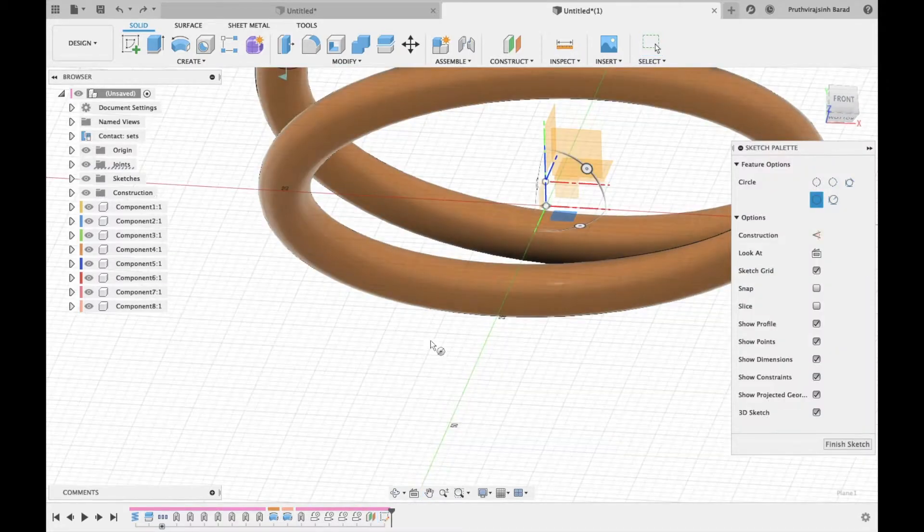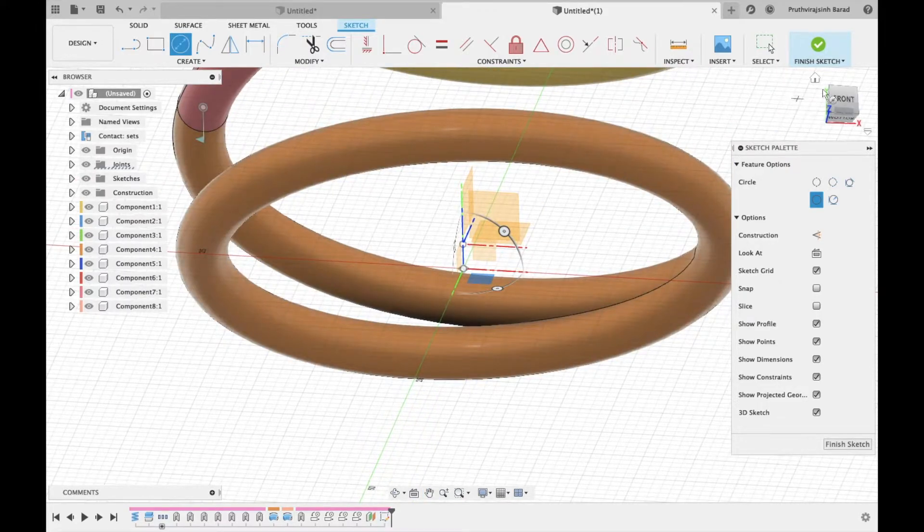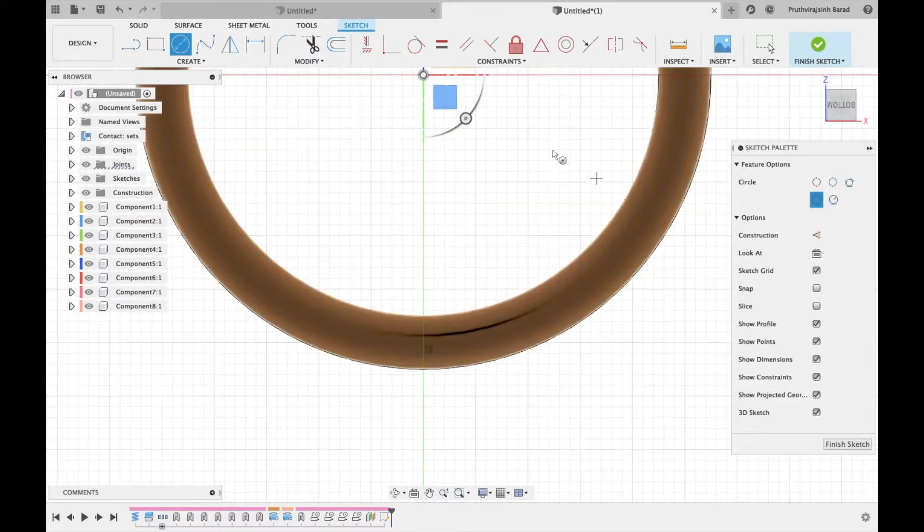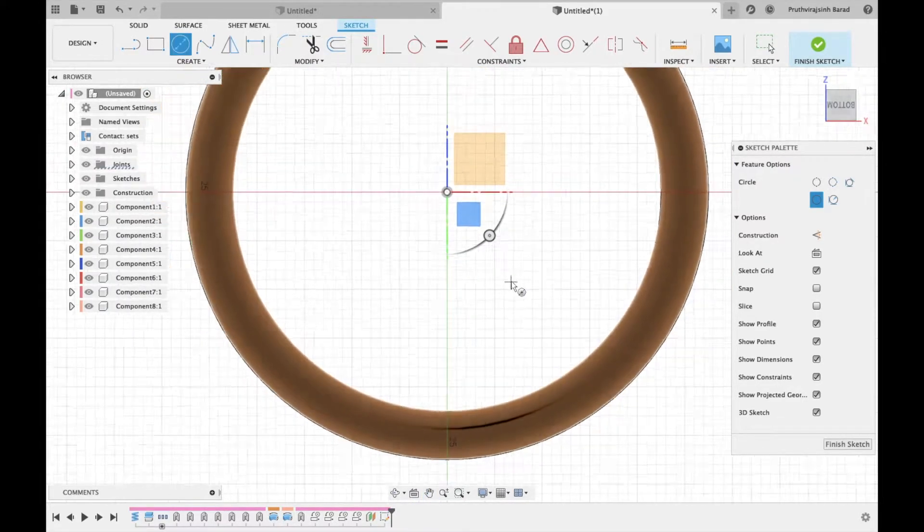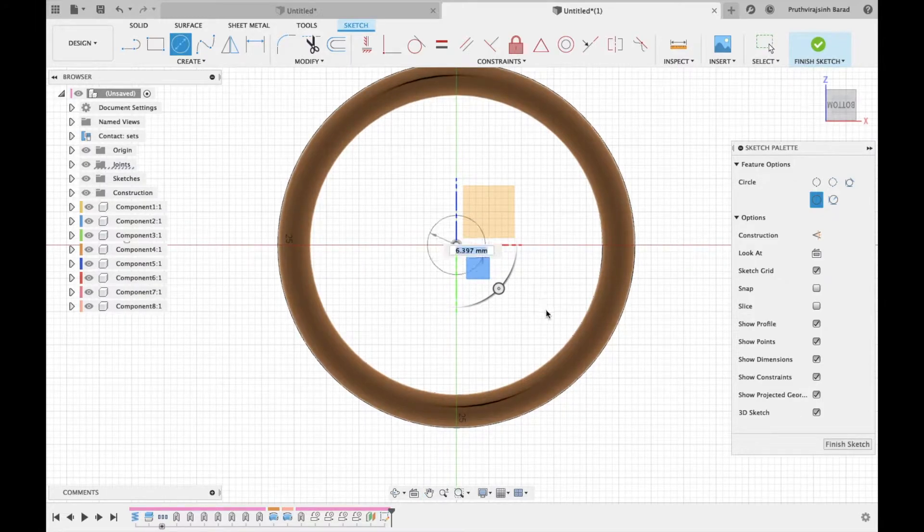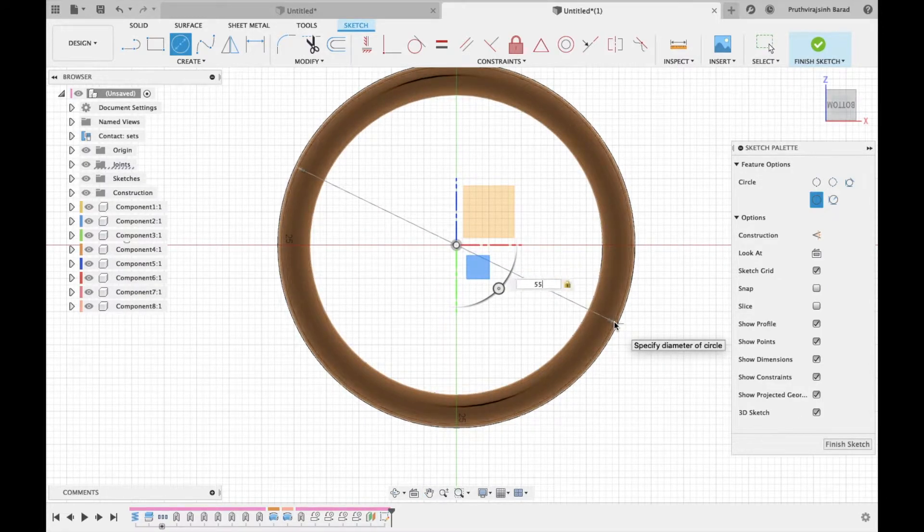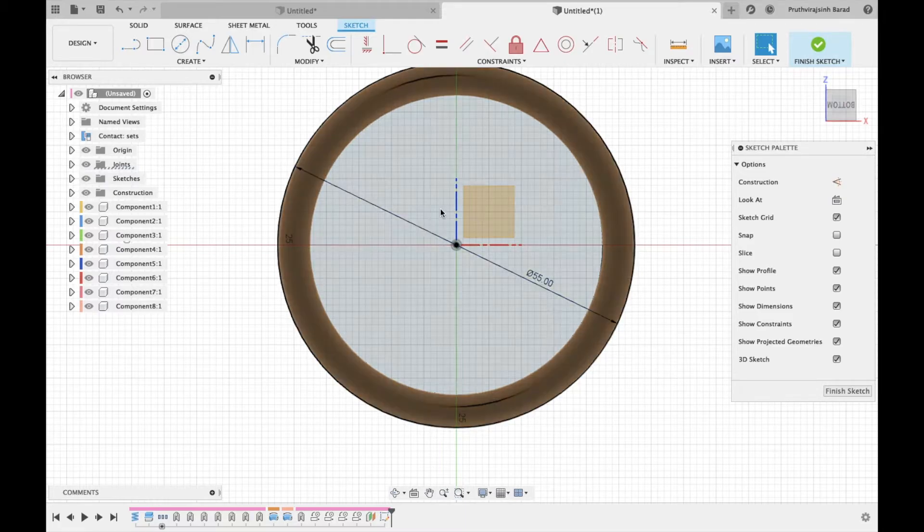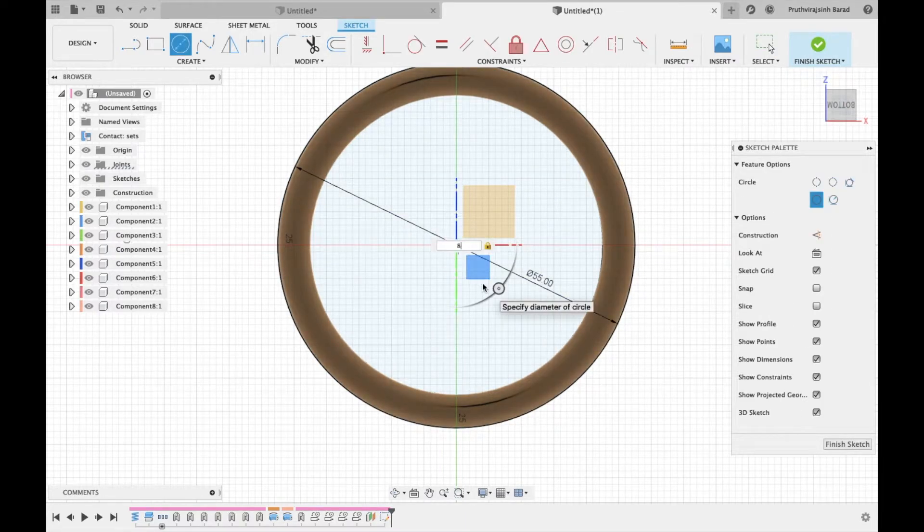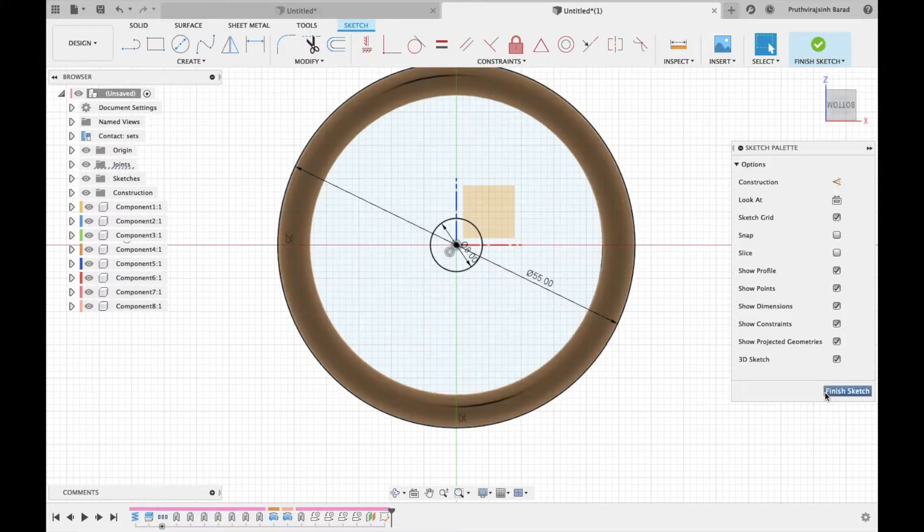Now sketch on this plane. Draw 2 circles of 55 mm and 8 mm diameter. Finish the sketch.